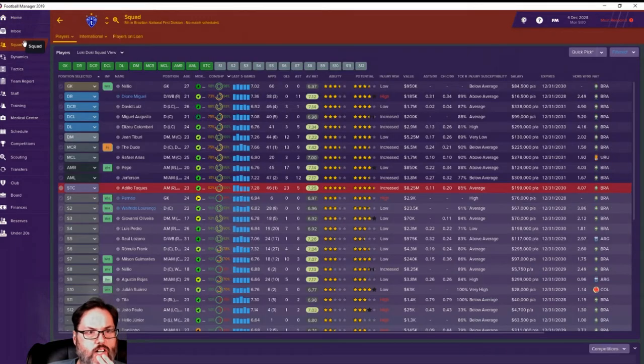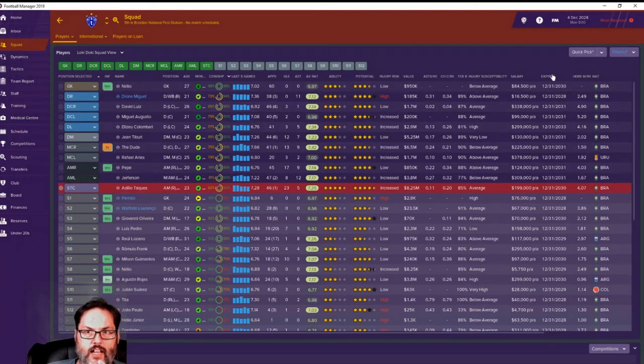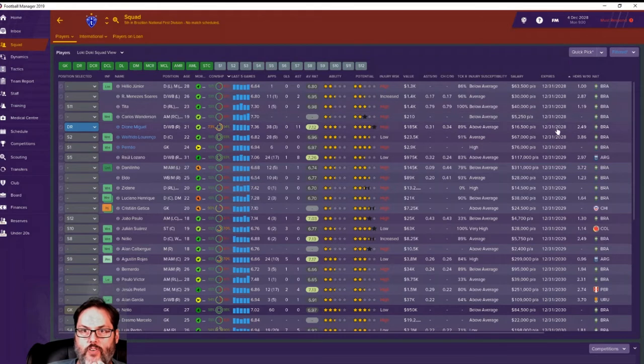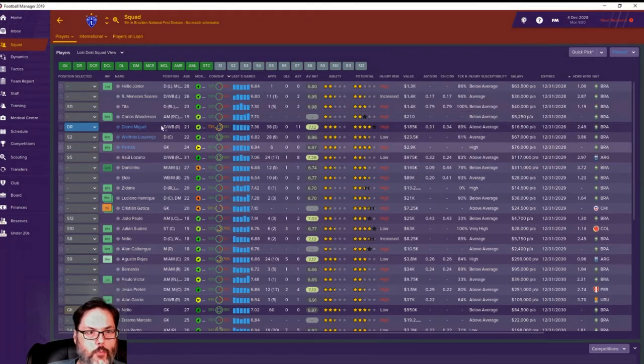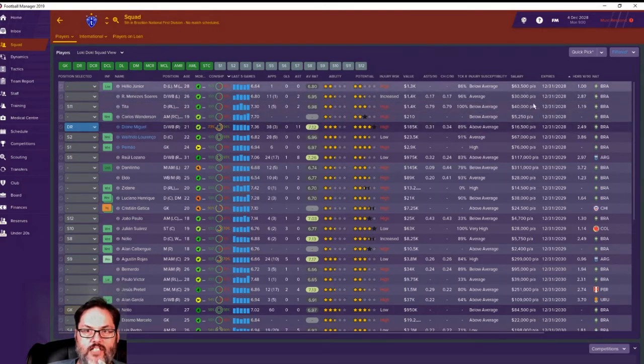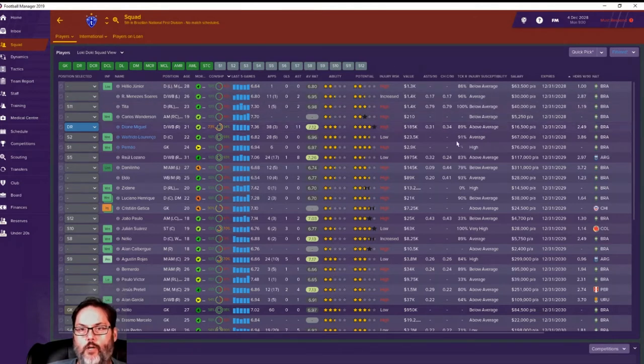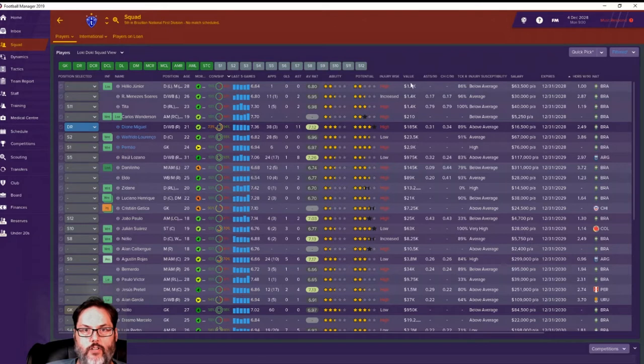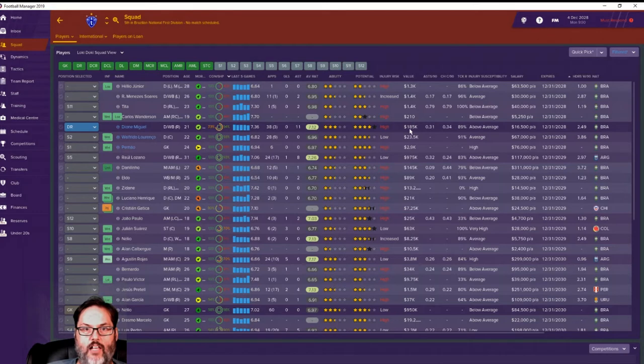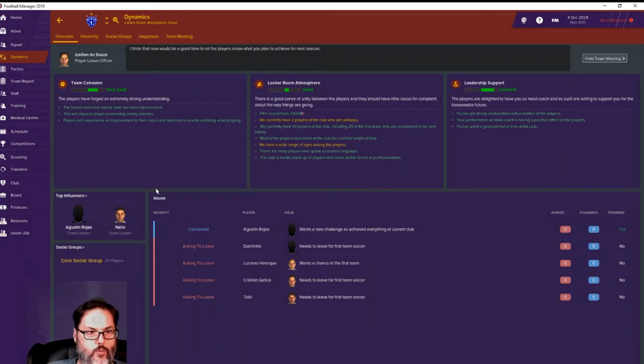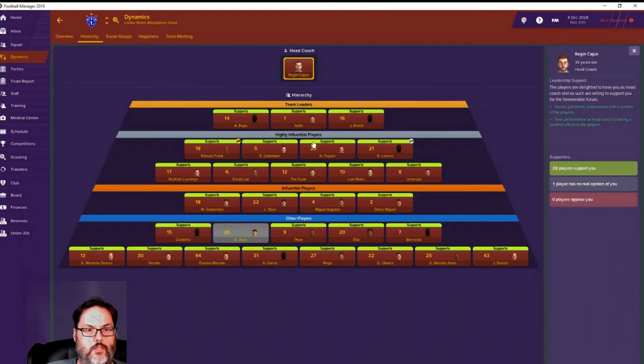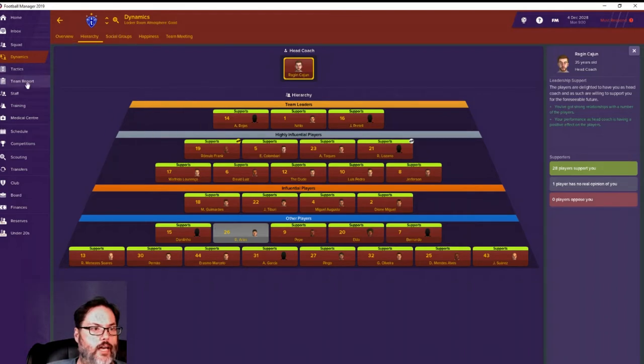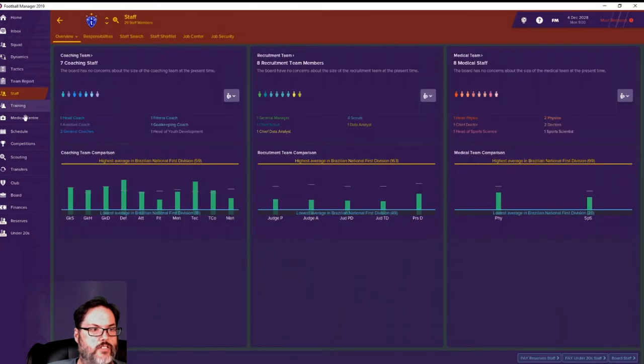Anything else we want to look at in here? I went ahead and I was still doing contracts, even though I knew it was the last year. We've only got a handful of players that are going to, these guys are all on loan. I think we're going to let those four guys walk. So that's going to free up a little bit of money, not a ton. Nobody valued at more than a couple of thousand dollars, except for Miguel, but he's not our player. Dynamics hierarchy. So we ended up really good there. We do have some guys that want to leave. If we look here, 28 players support us, one player with no opinion and nobody against us. So that's really come a long way.